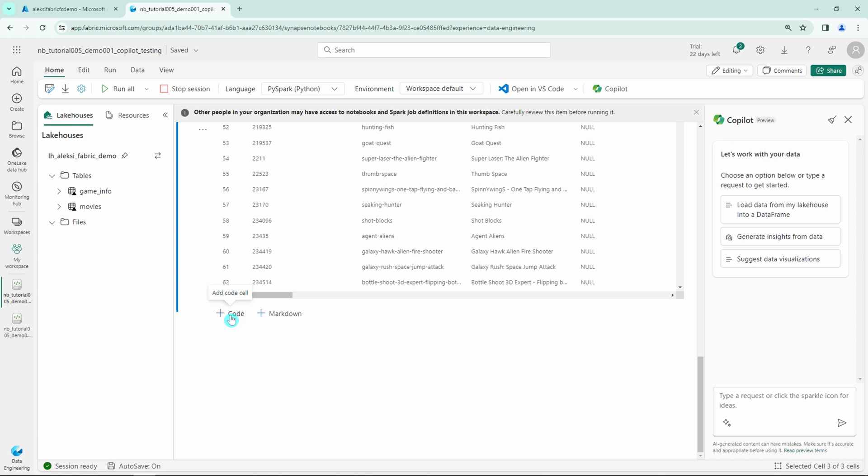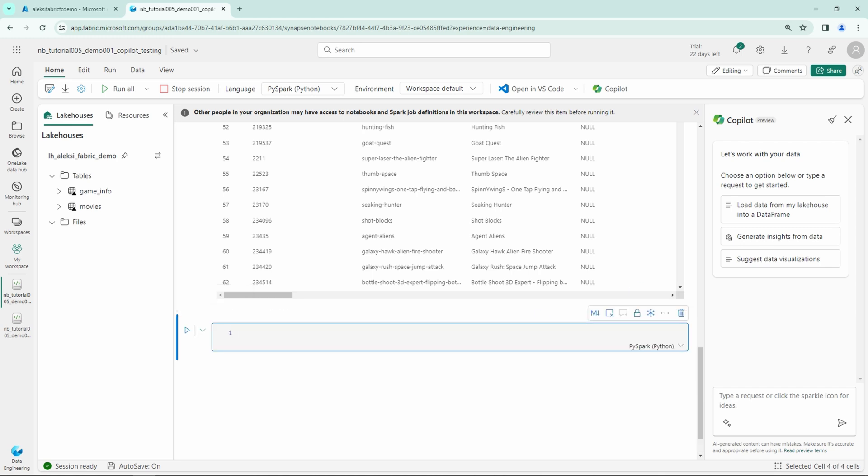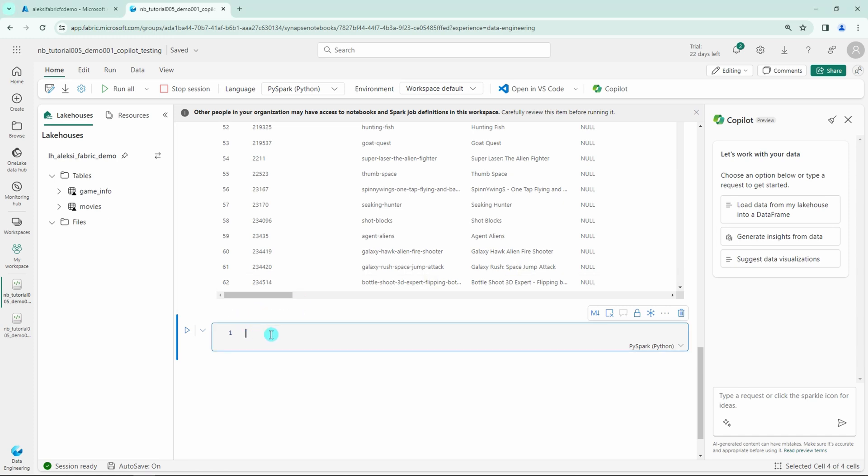And now let's use the Copilot to do the coding work for us. So now I want to just describe for the Copilot what I want to do with the data and I will let the Copilot to do the actual coding. And let's check out then what is the result.